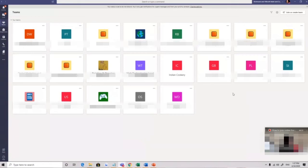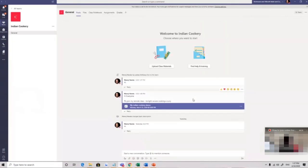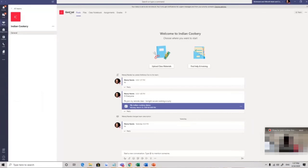Let me show you a sample course of mine. Let's go to Indian cookery here. So when I've gone into a class and I click inside the team, I will see something that looks like this. Any lessons will be in this general chat area here. All the lessons will be here.